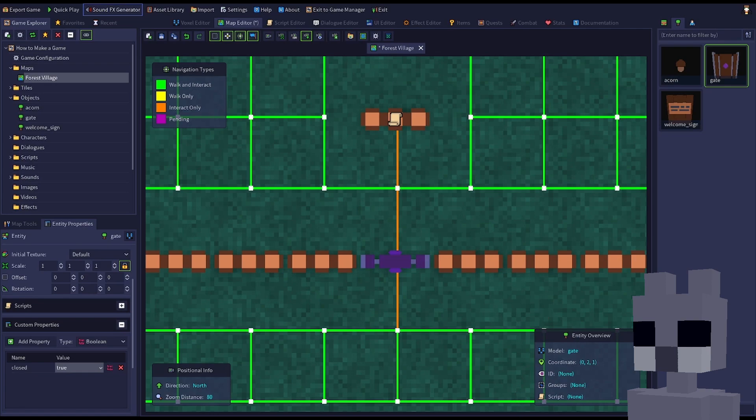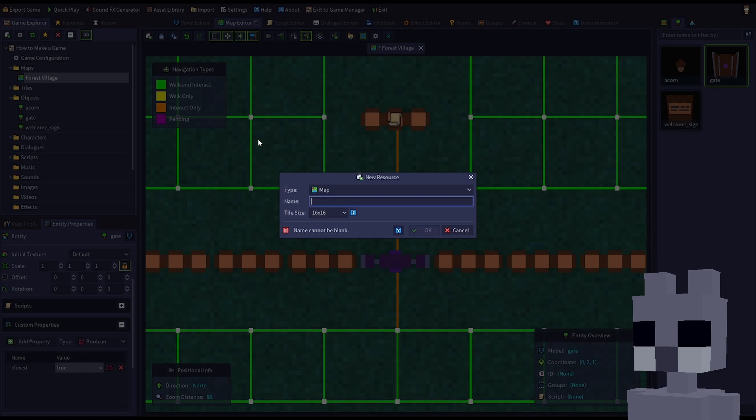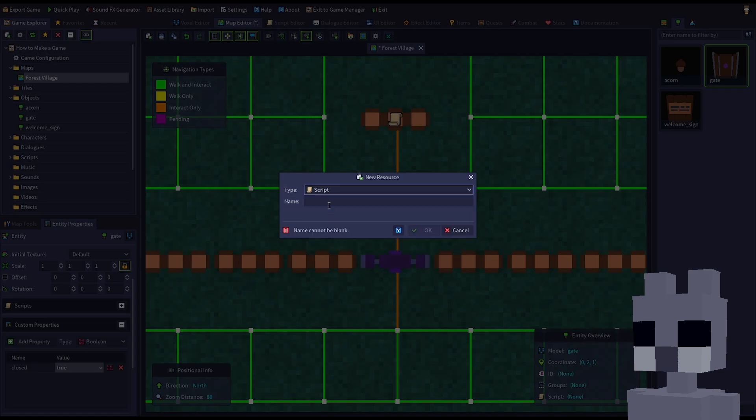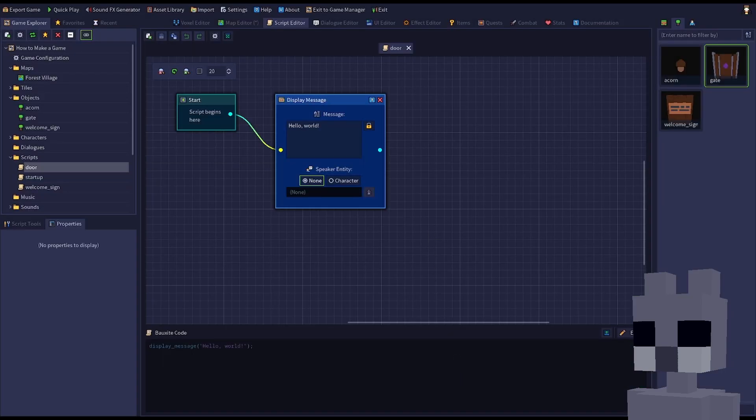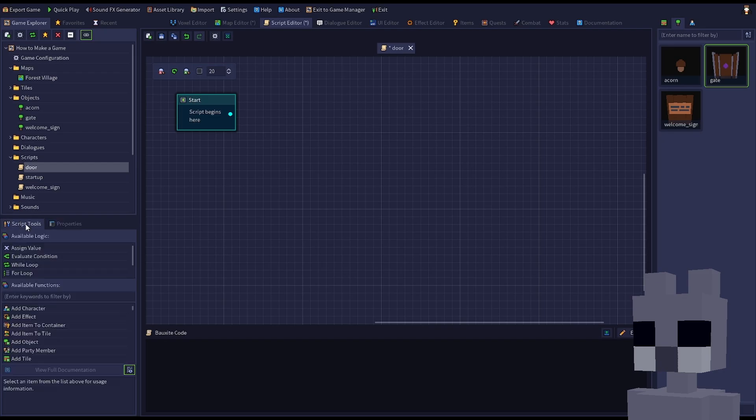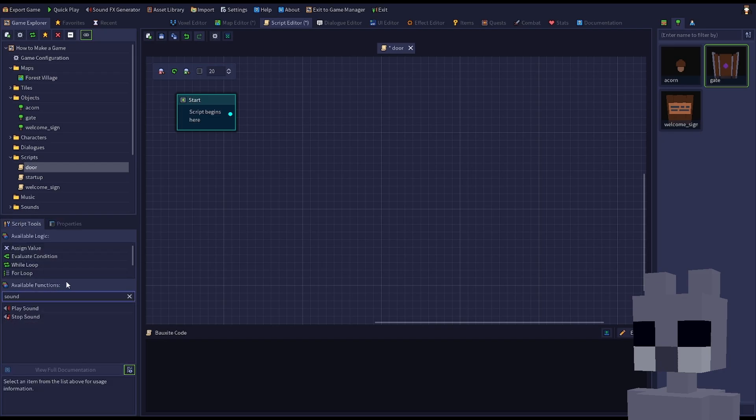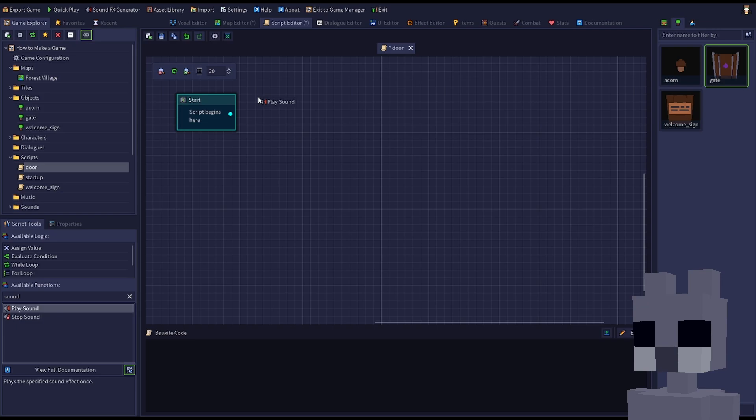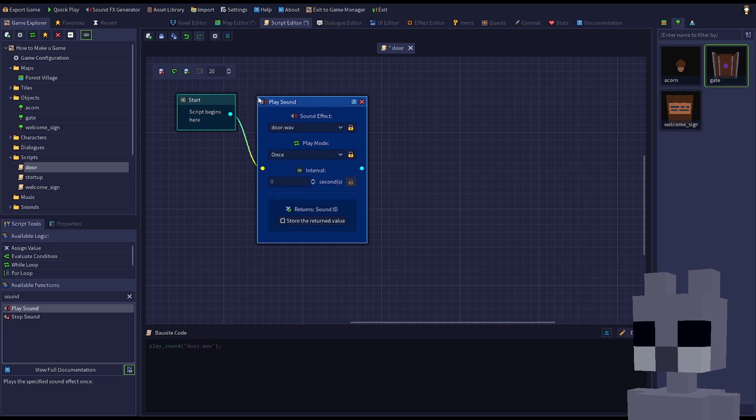Now create a new script and call it door. Remove the display message node, then add a play sound node from the list of functions by dragging and dropping it beside the start node. Choose the door sound effect, if it's not already selected.